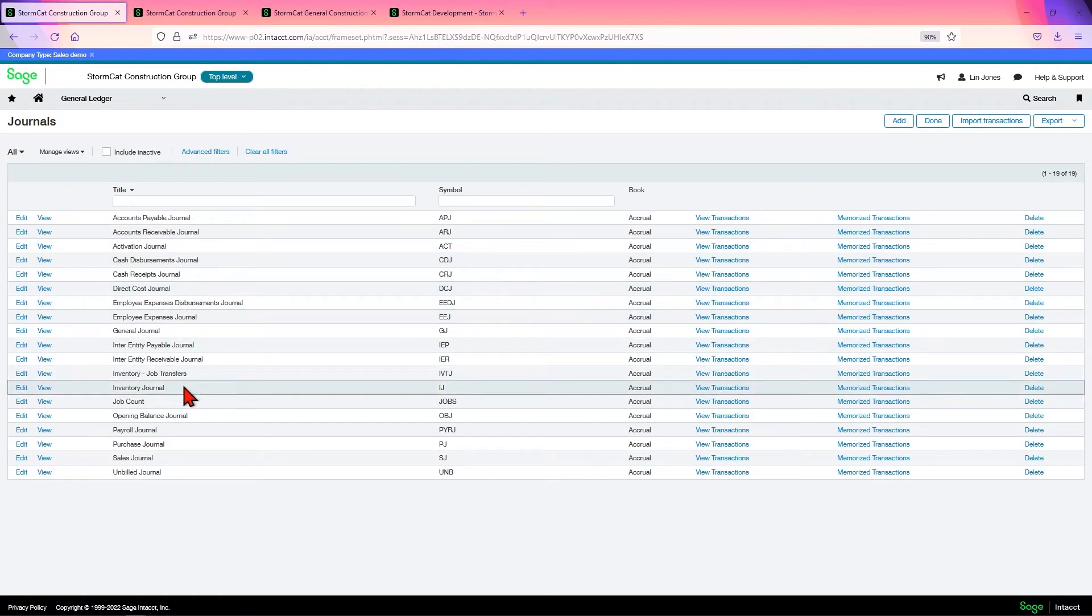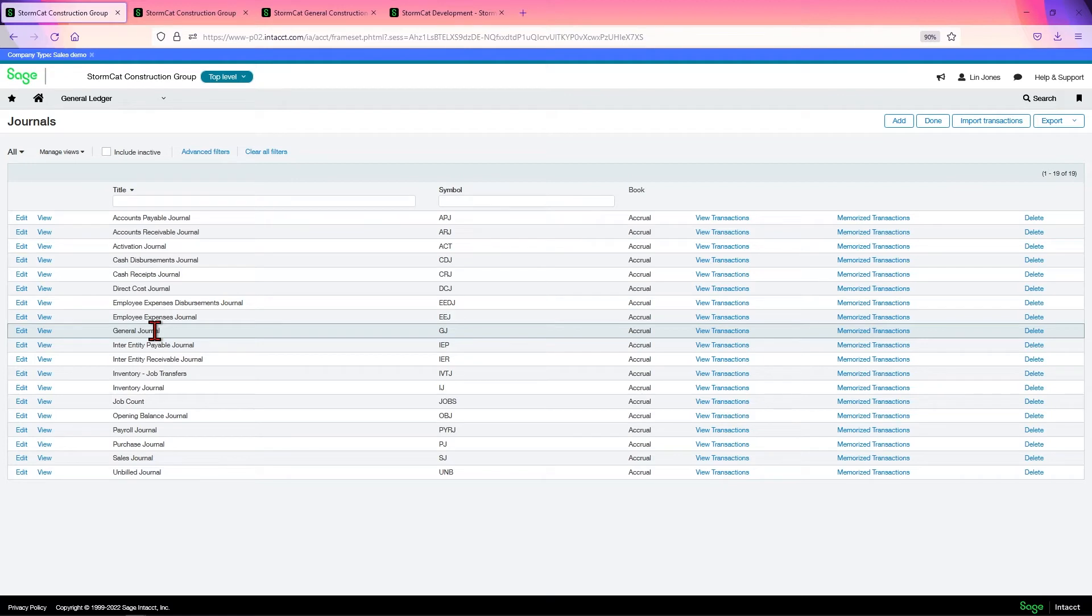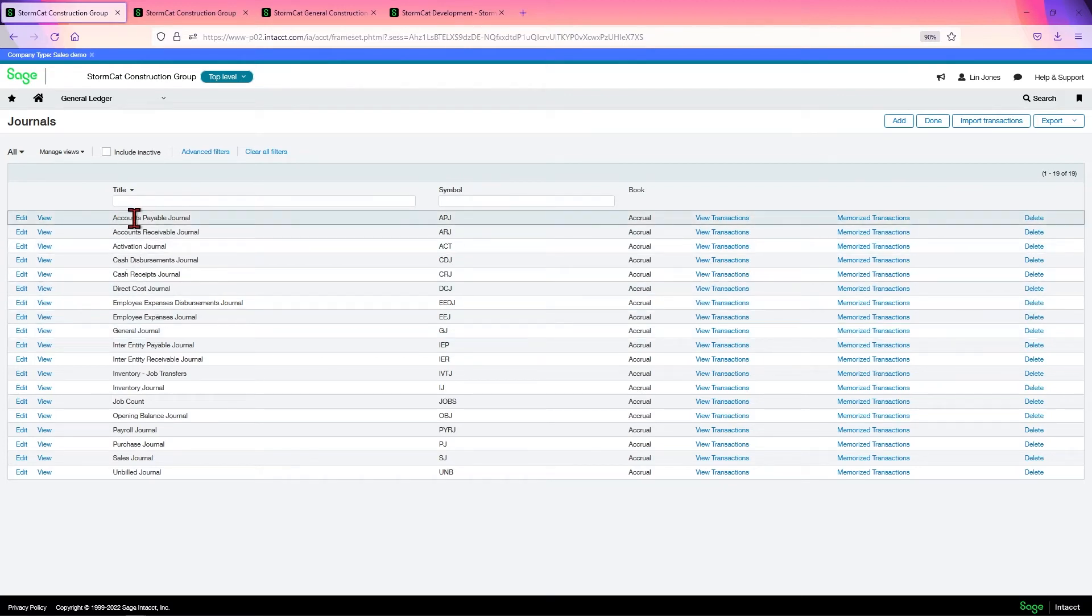It's a way to sort your data so you can find your transactions that you may want to review quickly, such as you put all your AP bills in your AP journal, all your AP transactions.